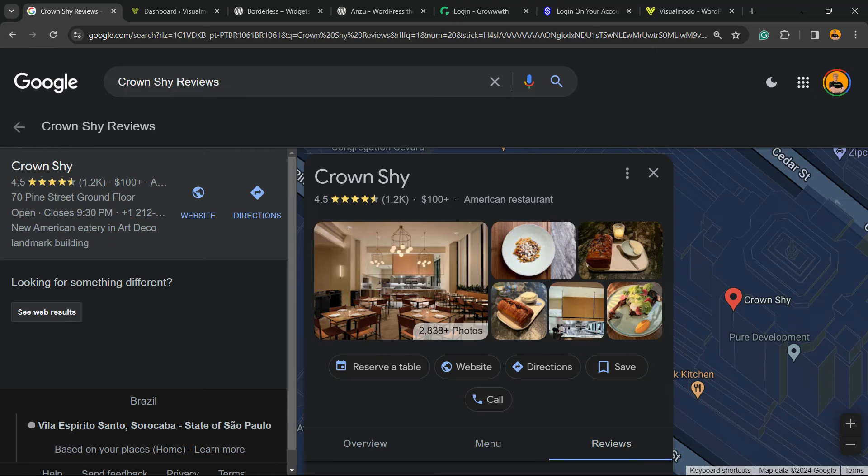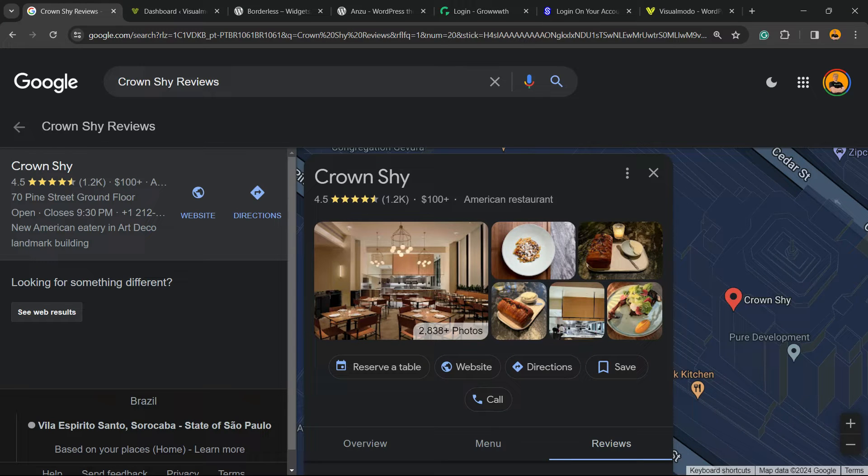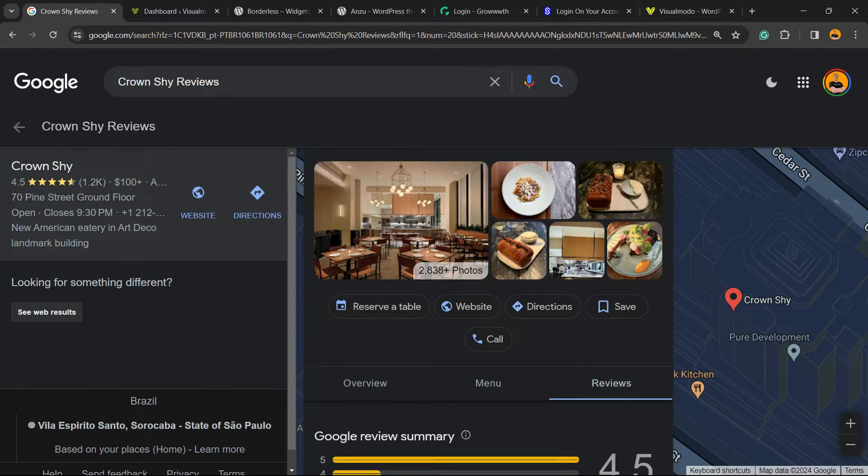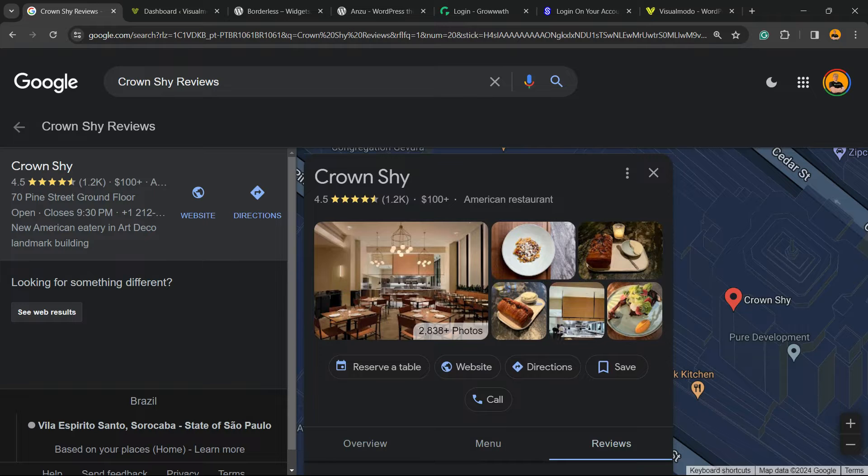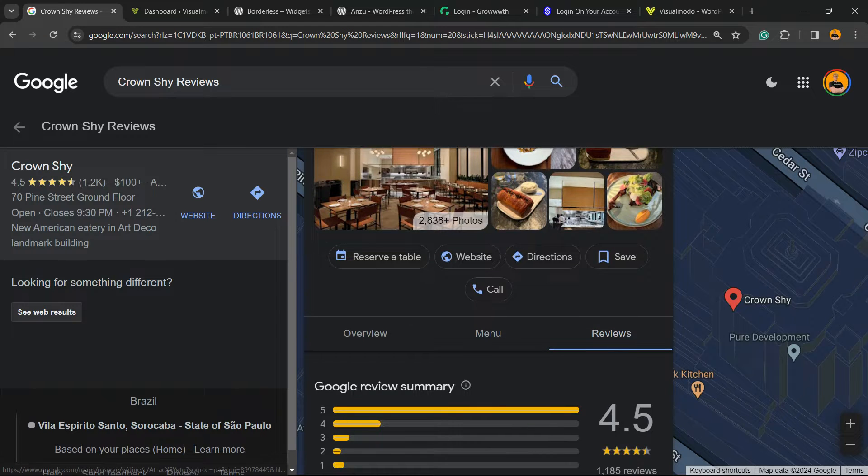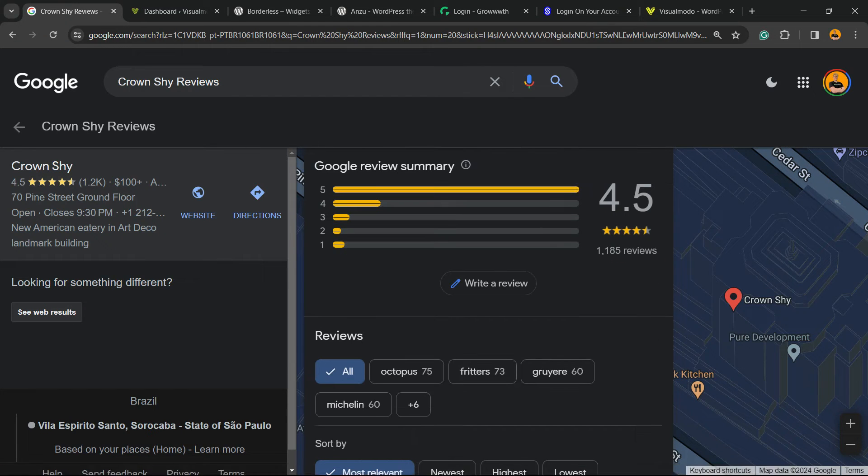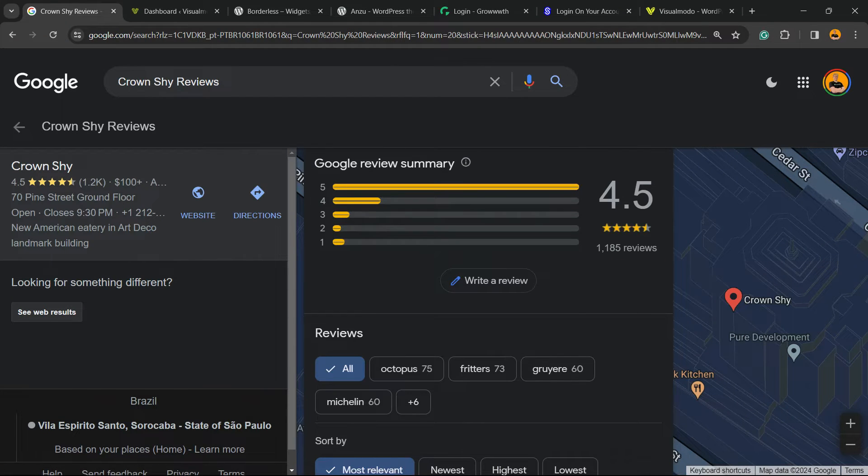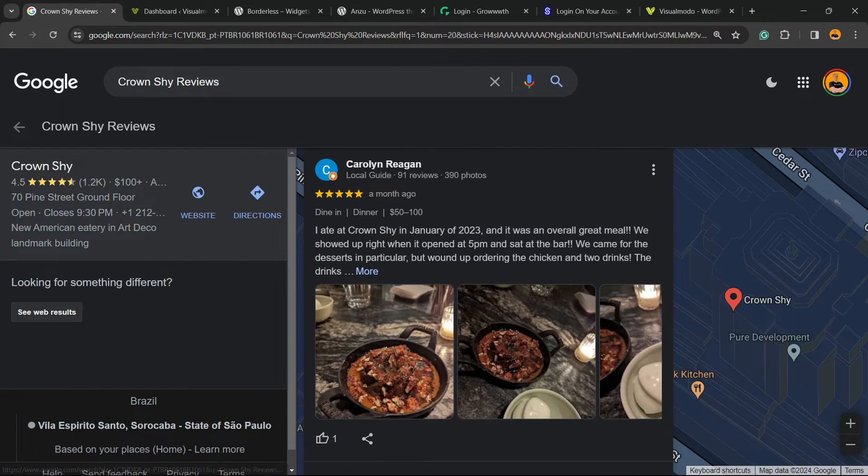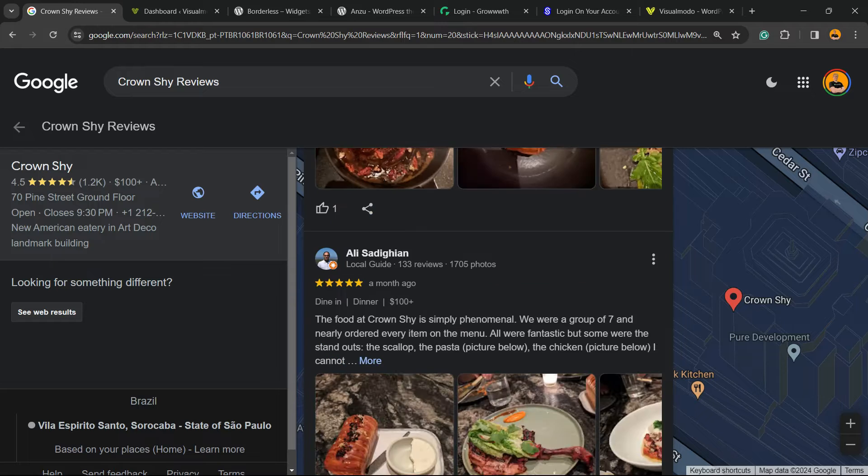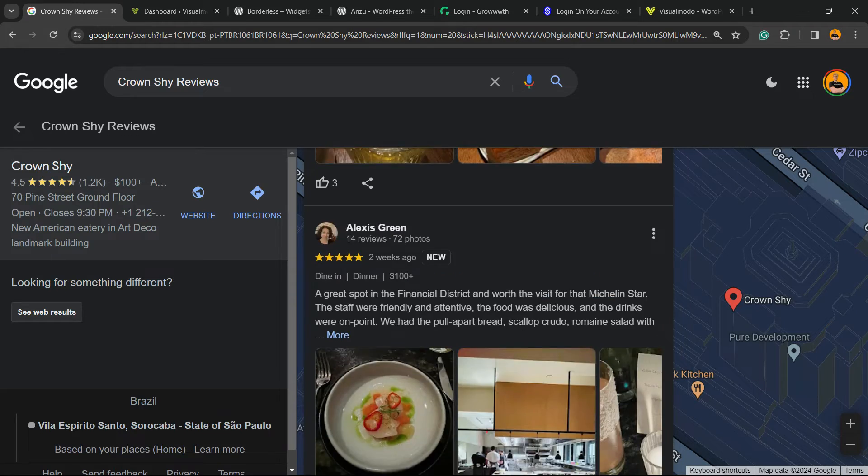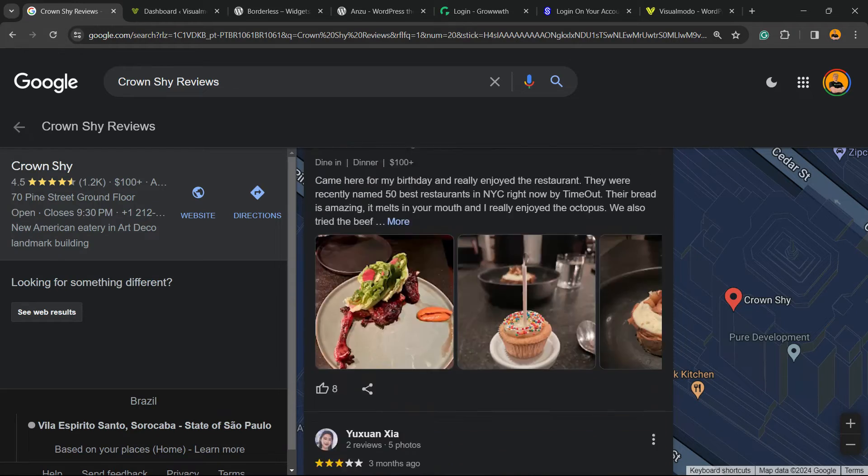What's up guys, here's Claudio from Visual Model WordPress themes. In today's video you're going to learn how to embed business reviews, Google reviews, into your WordPress website for free. How to embed these reviews right here into your WordPress website.